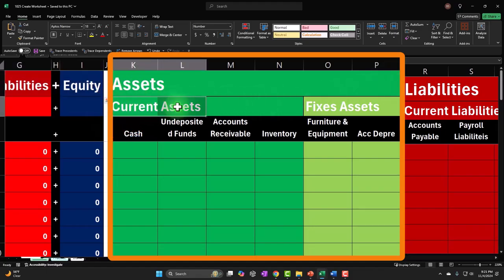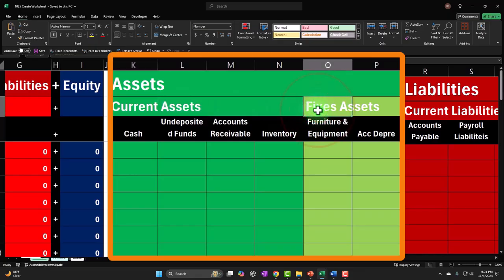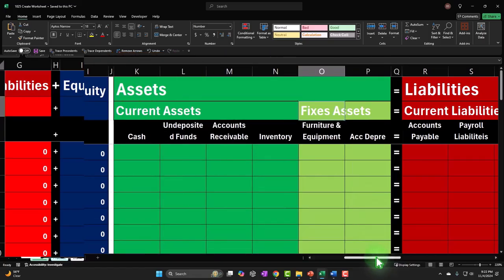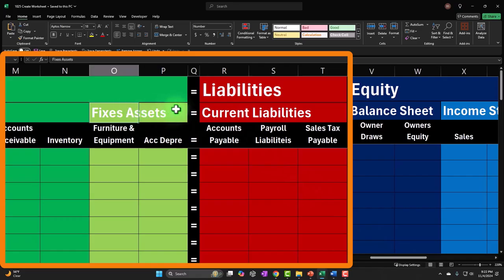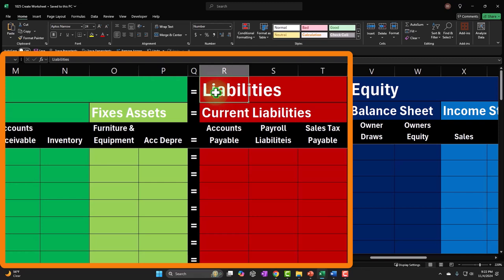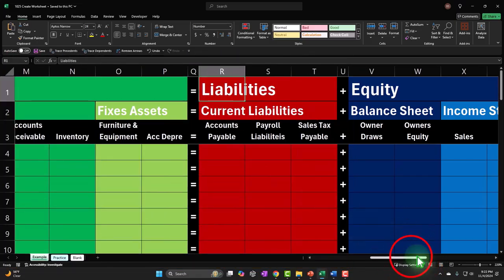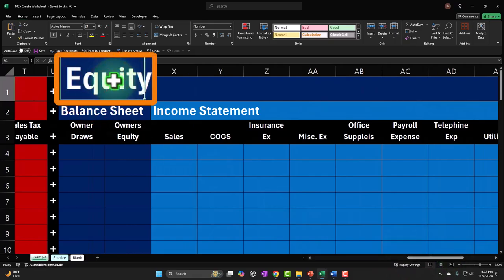Current assets represent assets that are going to be consumed relatively soon — possibly within a year. These include cash, accounts receivable, possibly inventory. Fixed assets — which could be called property, plant and equipment, or PP&E — are things like property, plants, equipment, and furniture that we use over a long period of time. On the liability side, current liabilities are those due within a year's timeframe, and long-term liabilities such as long-term loans are due past a year.